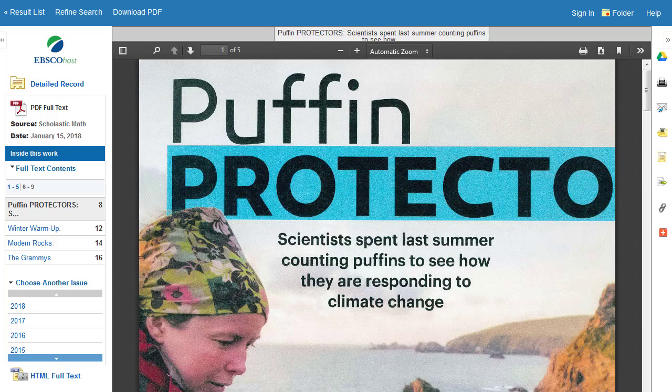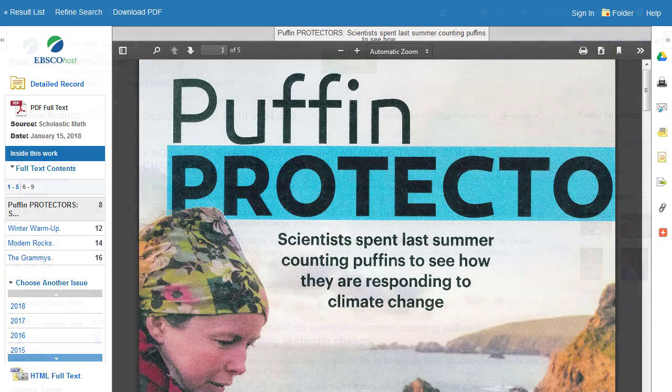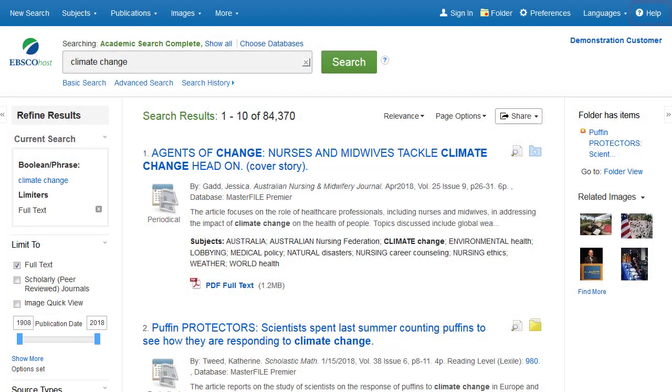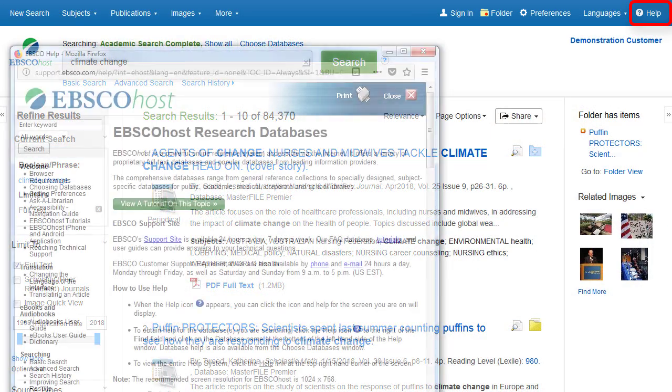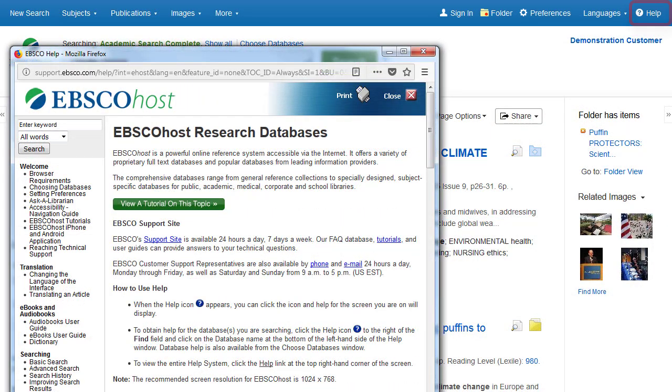When the Adobe Reader toolbar appears, you can print the PDF or save it to your computer. Click the Help link to view the complete online help system.